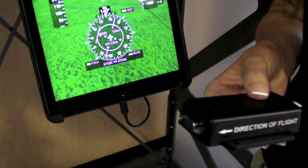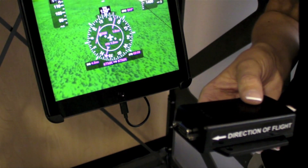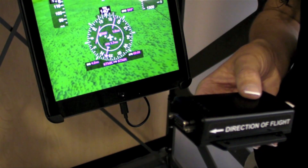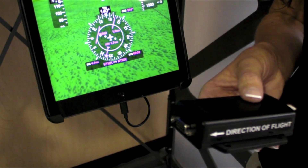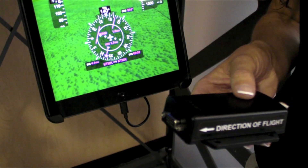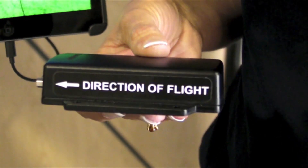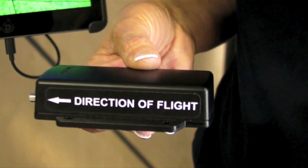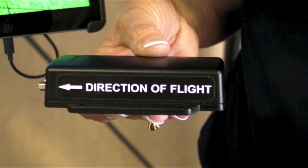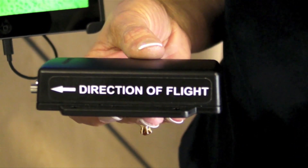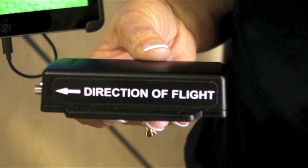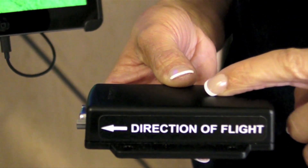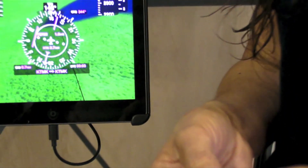Customers who also have a GDL 69 Alpha may also control SiriusXM audio including volume, channel selection, and even save favorites. Flightstream 210 has all of the same capabilities as Flightstream 110 but adds wireless flight plan transfer capabilities and also includes an internal AHARS for display of backup attitude information.